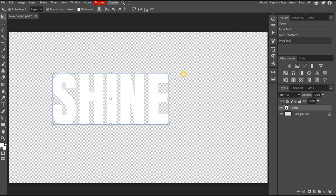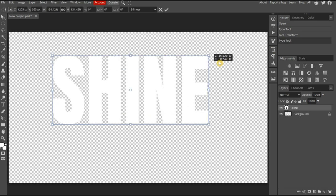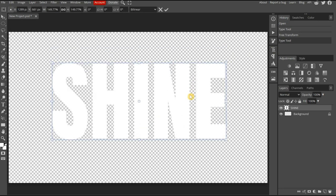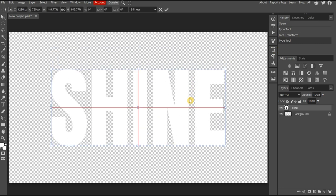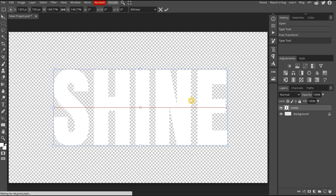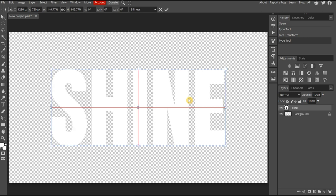Now let's reposition the text to the center of the canvas. We can use the red vertical and horizontal lines as a guide. When the crosshairs appear, the text is centered.